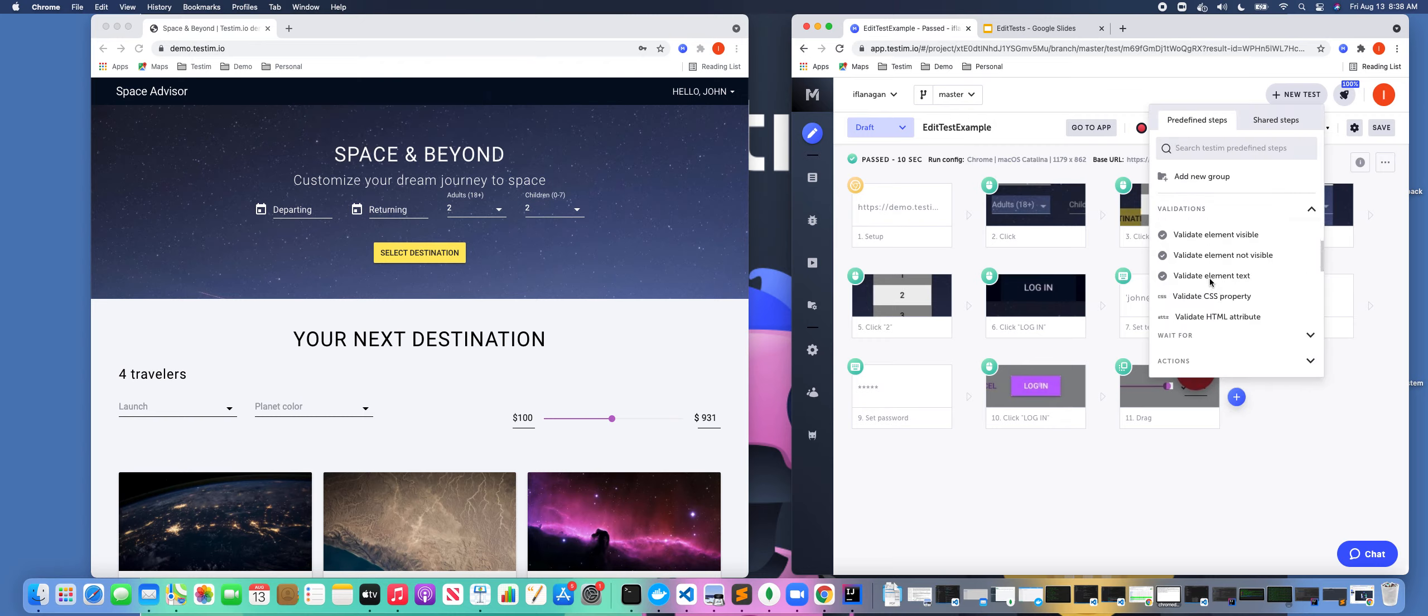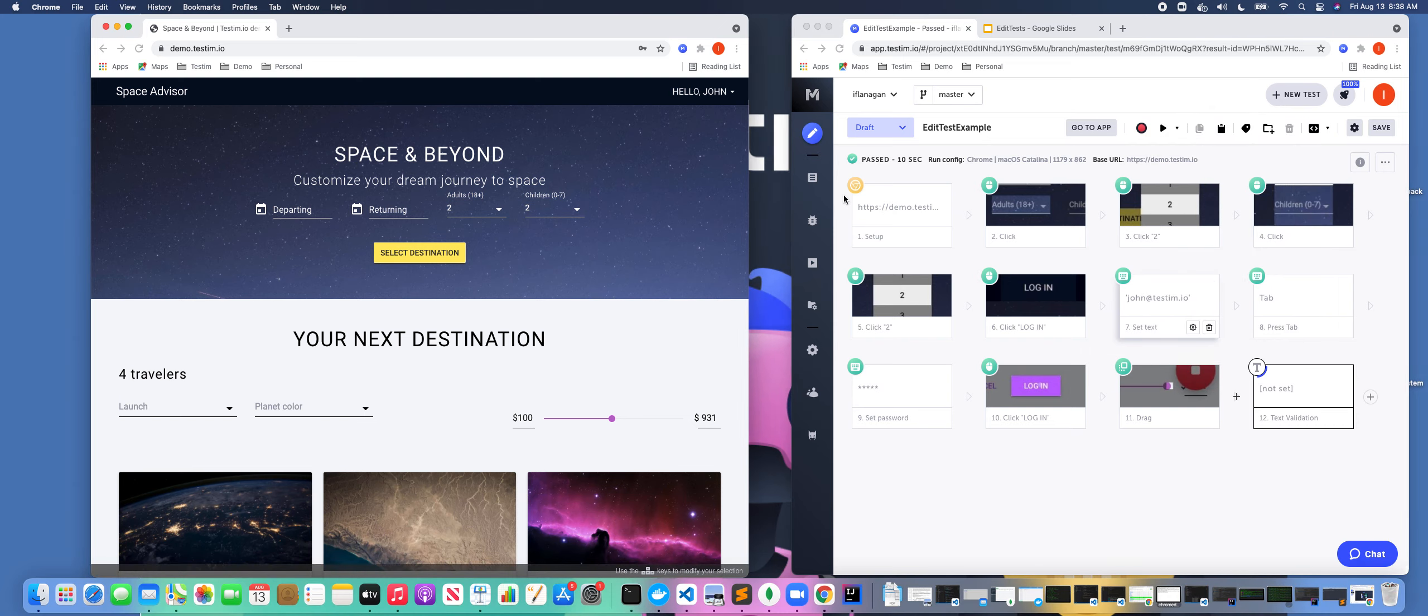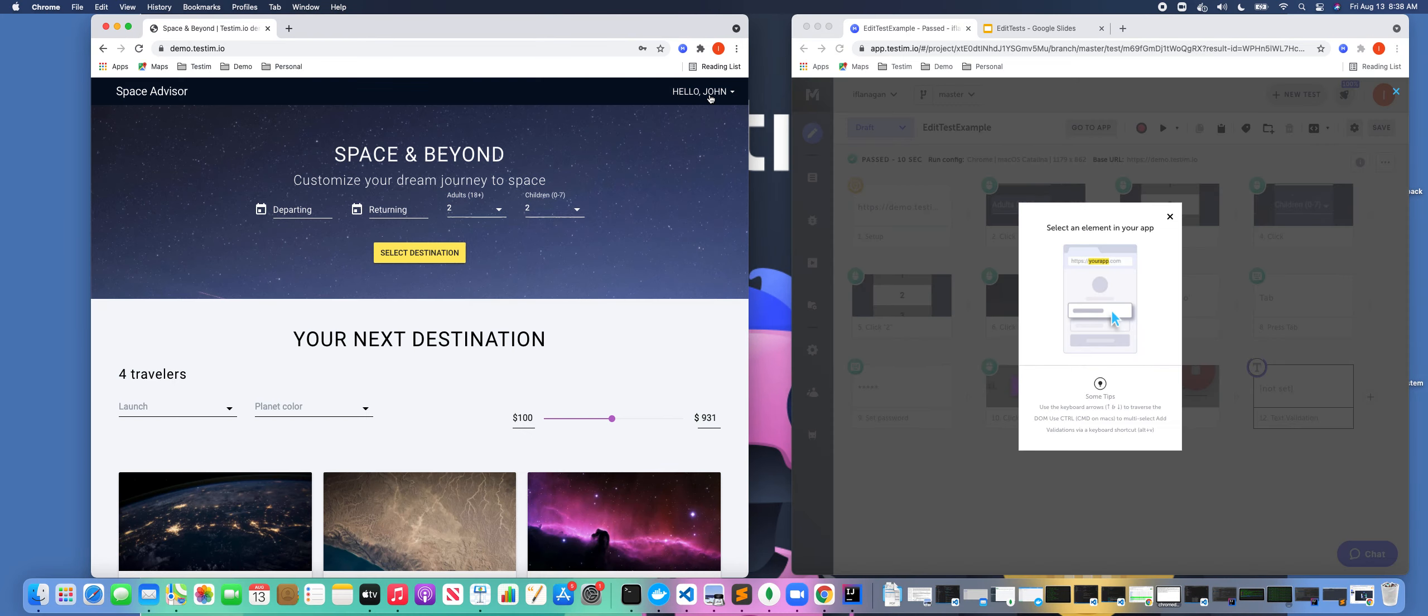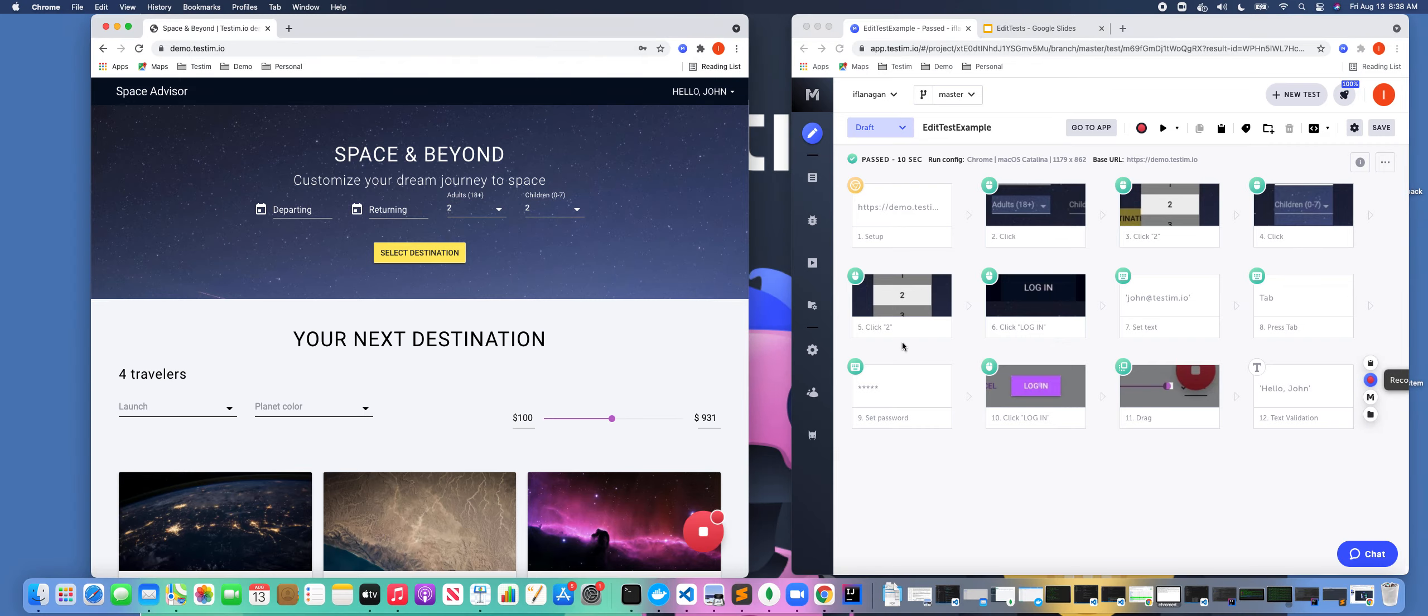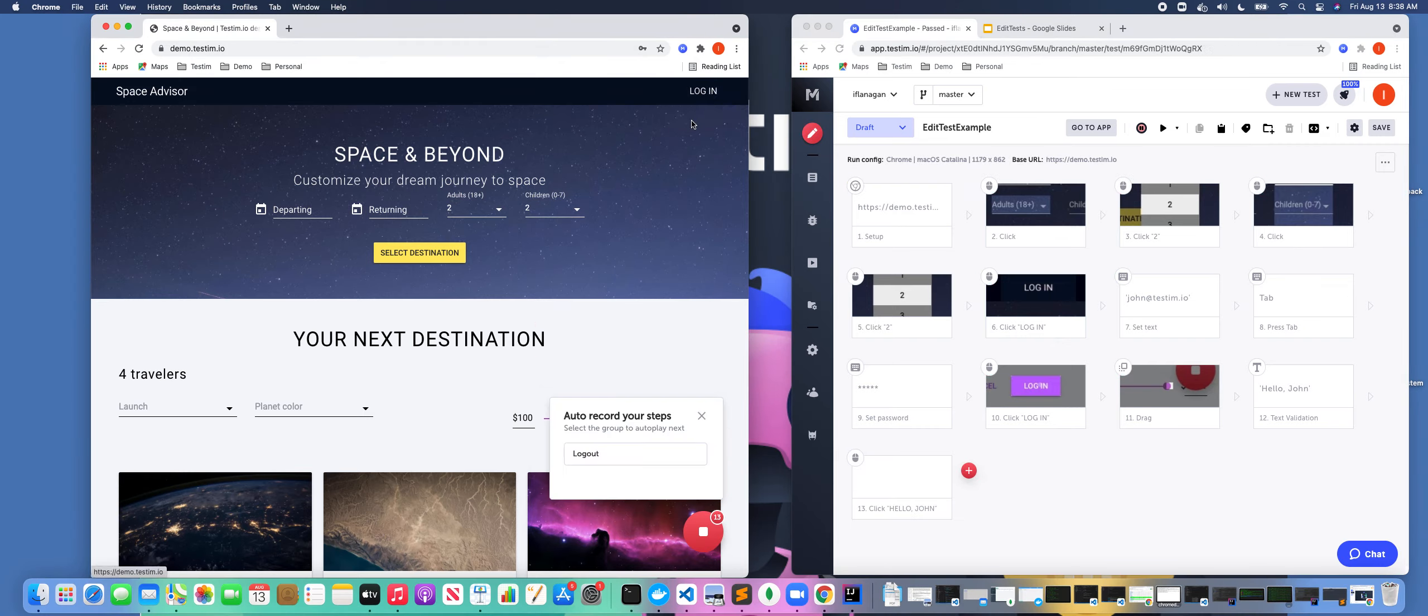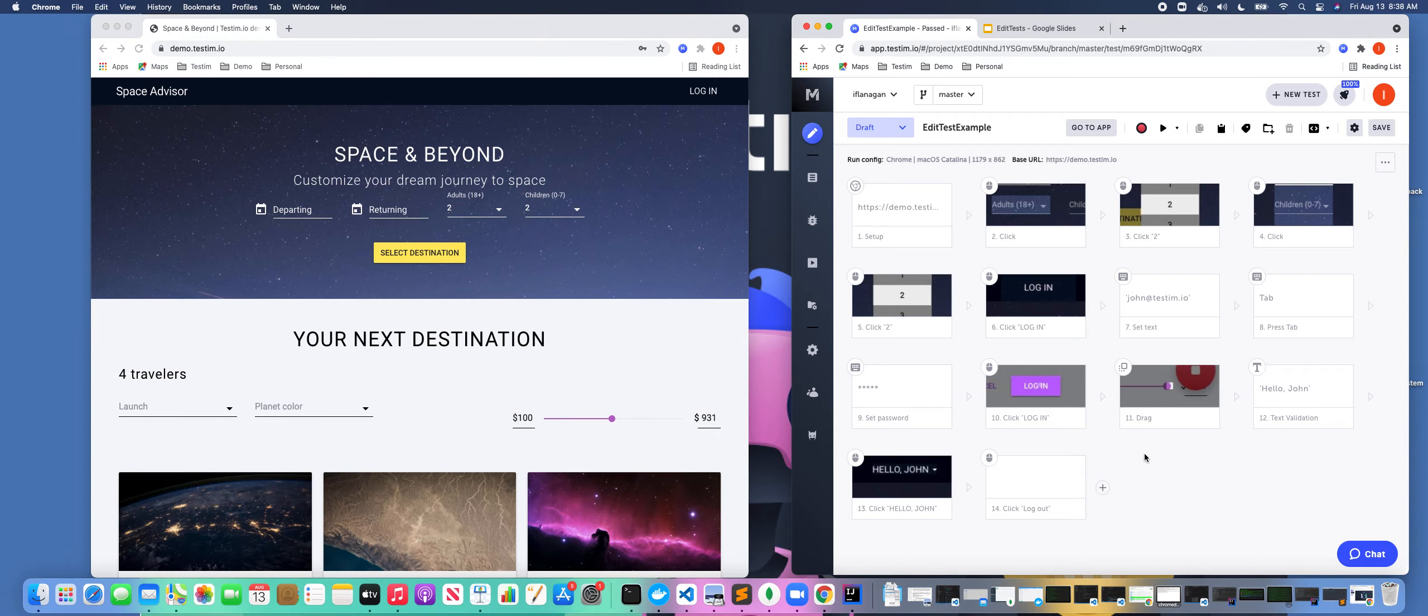So let's validate that we see this particular text on the screen. And I also want to add a logout portion of the test because we actually didn't log out. So let's make sure we log out. We can stop it now. And now let's go ahead and run it.